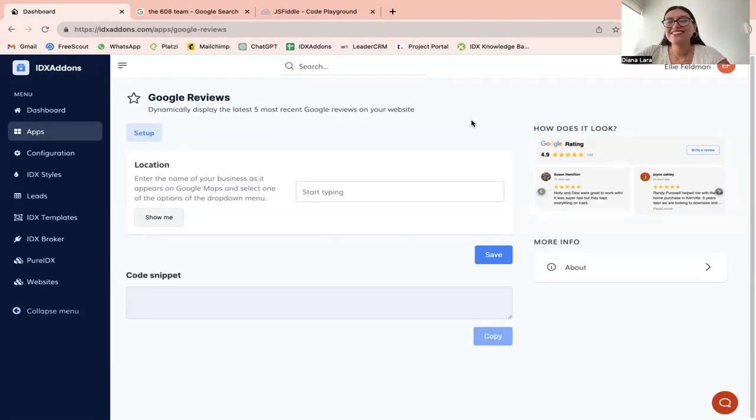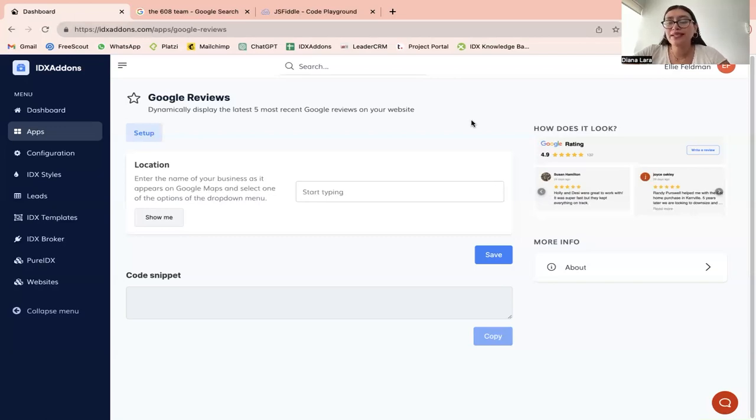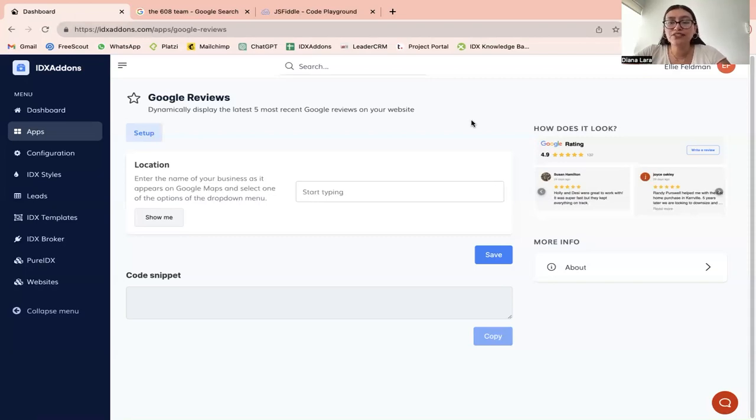So this is the Google reviews widget. It is really easy to use, pretty simple, but we believe it can add great value to your site because consumers rely heavily on online information nowadays.